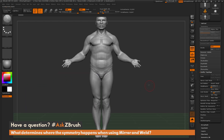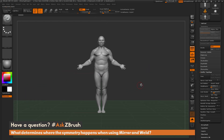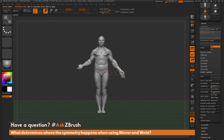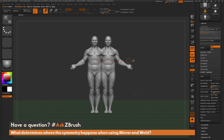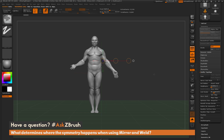If I undo that mirror and weld process, and now take the demo soldier, switch to the transpose line, and move him a little bit off the center of the world, and then click mirror and weld again, it's going to mirror the demo soldier differently. So it's using the center of the world to determine how that mirroring is going to happen.